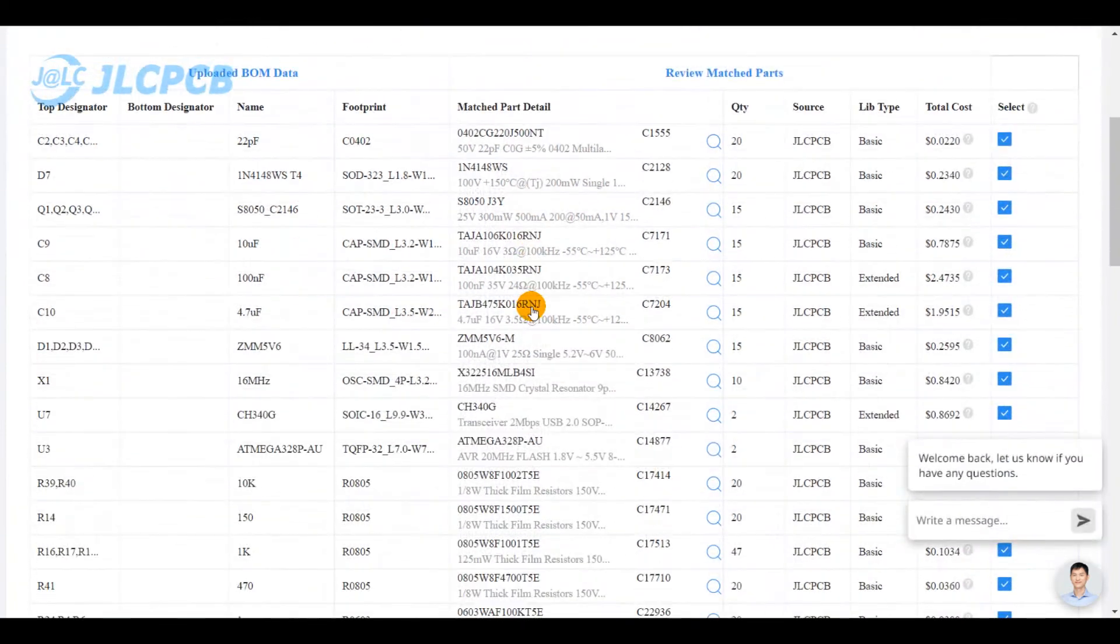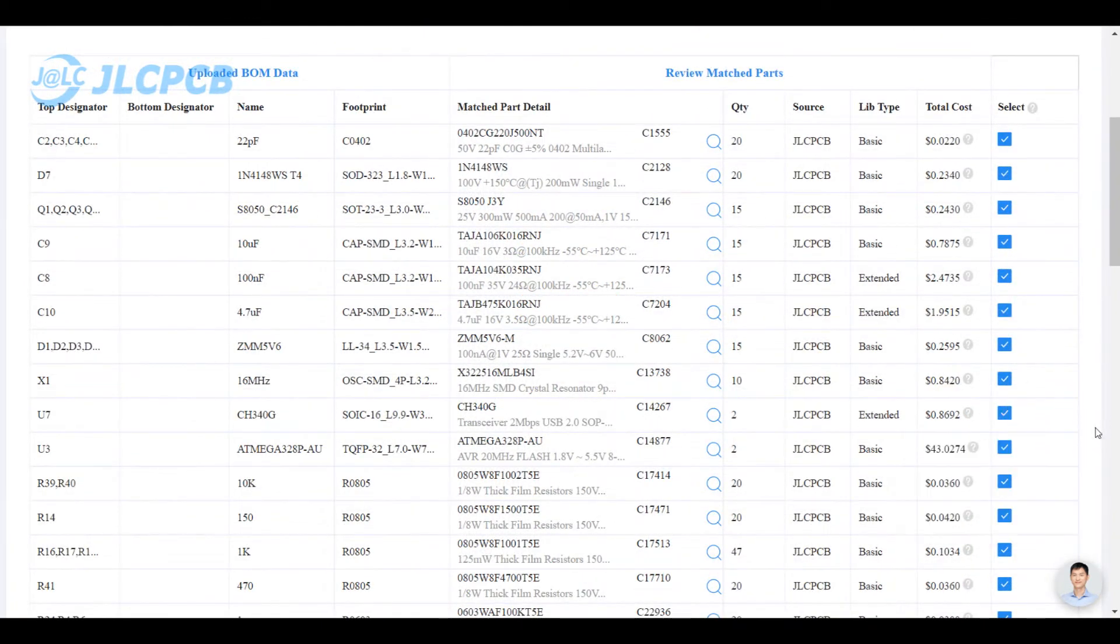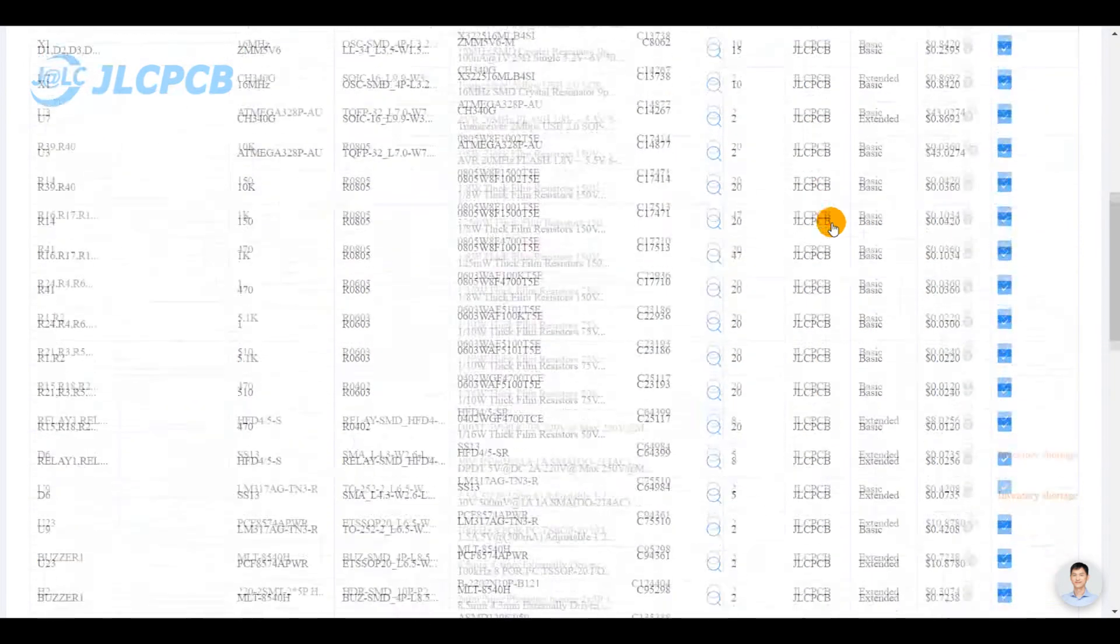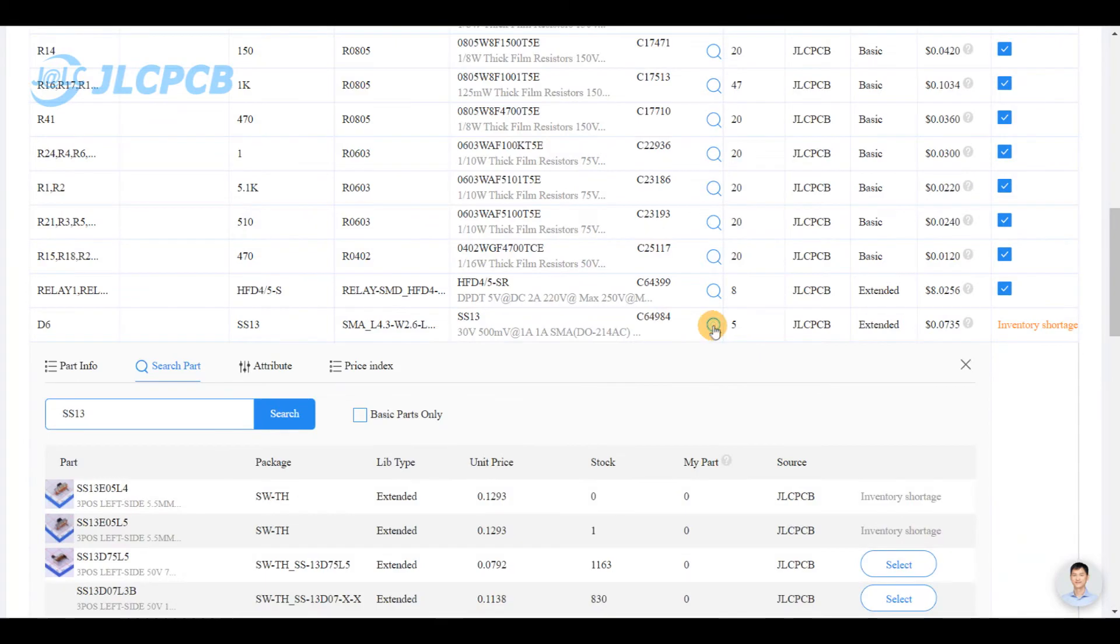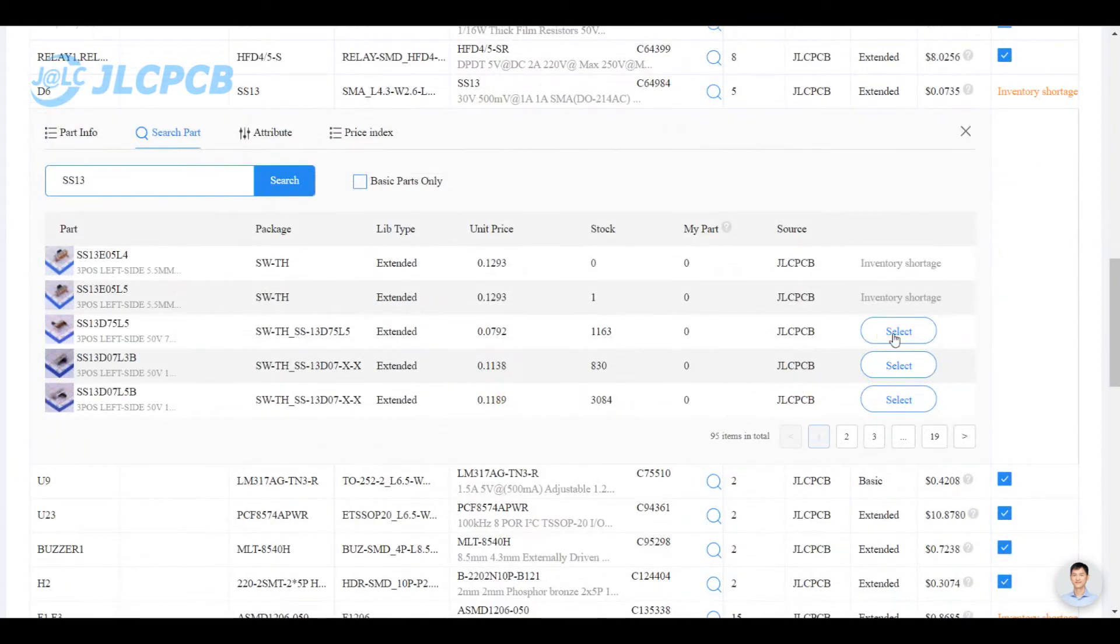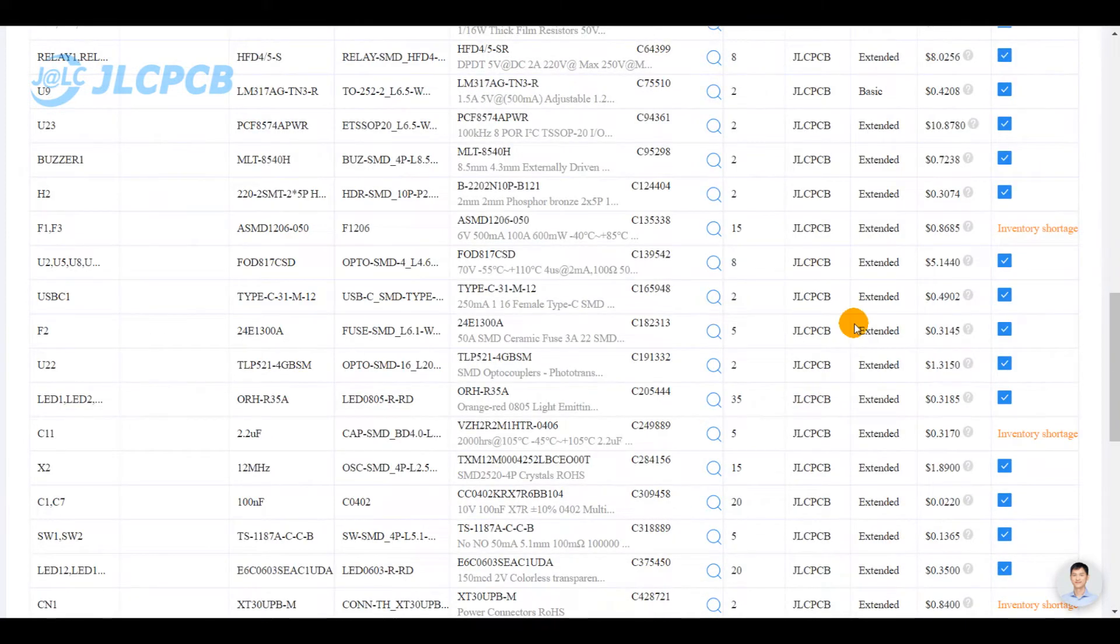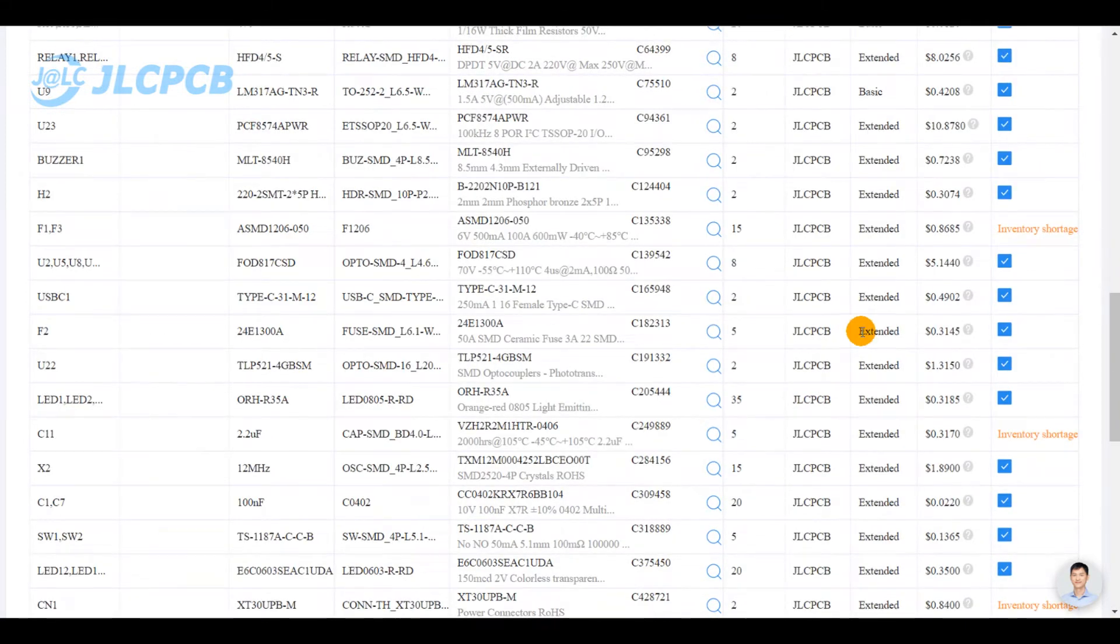Here you can select which parts of your BOM file that you are willing to assemble. All selected parts should be available in our JLCPCB parts library. For the missing ones, you can do the replacement immediately without any external adjustments.